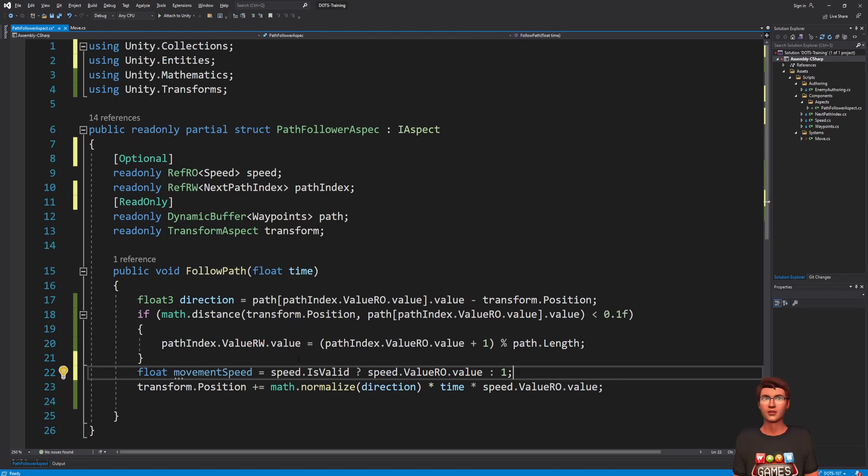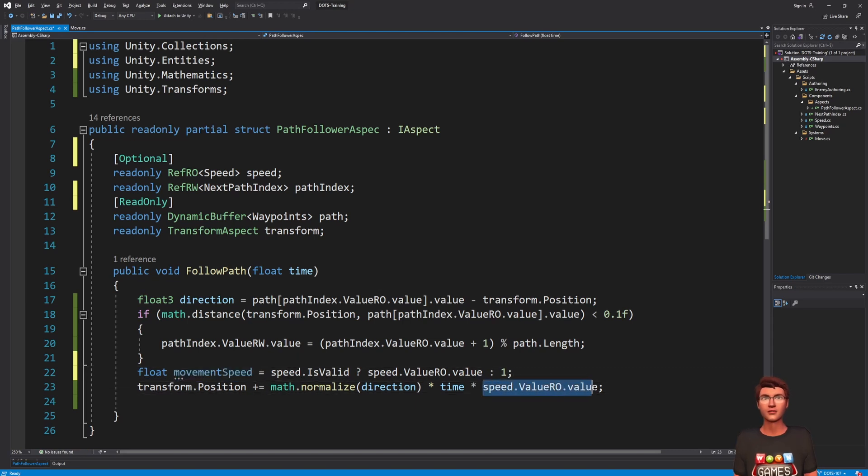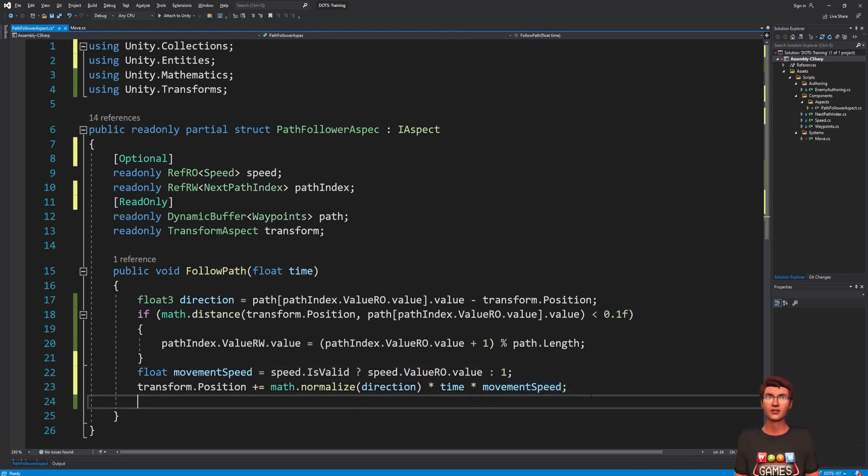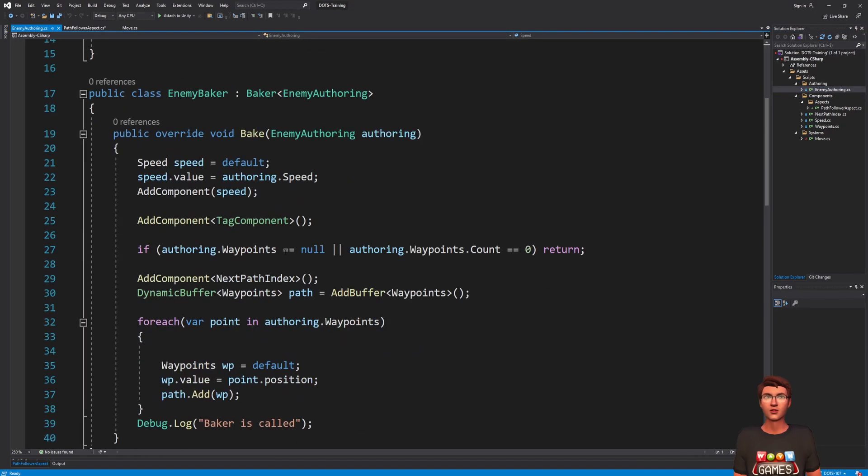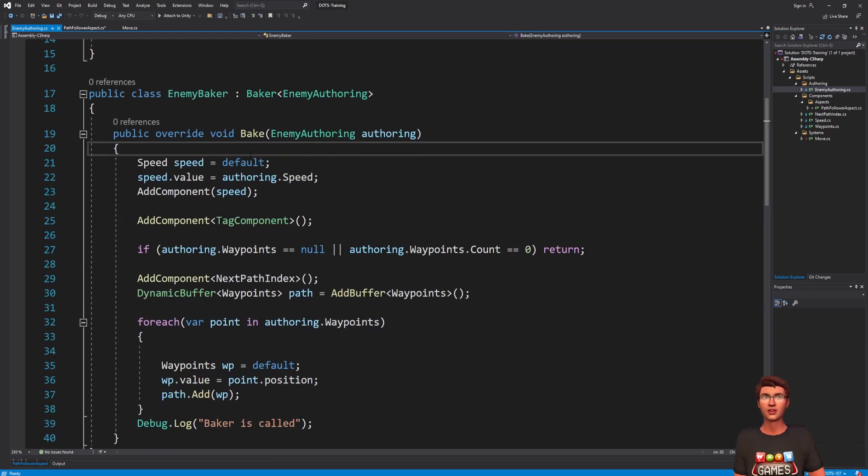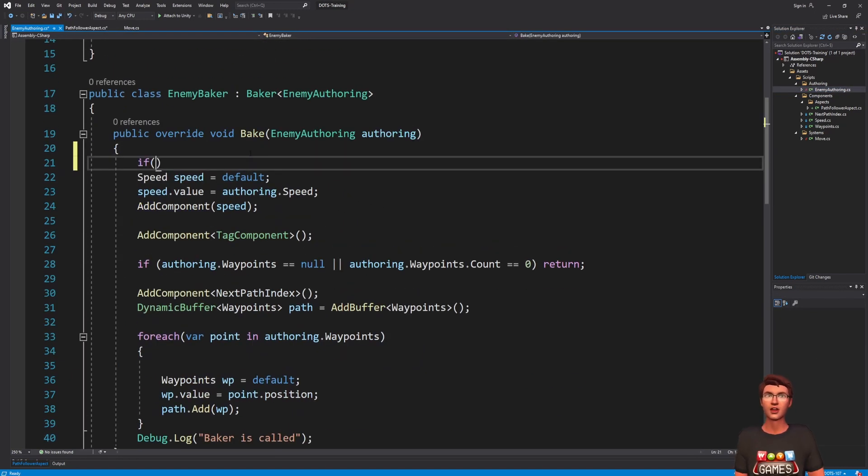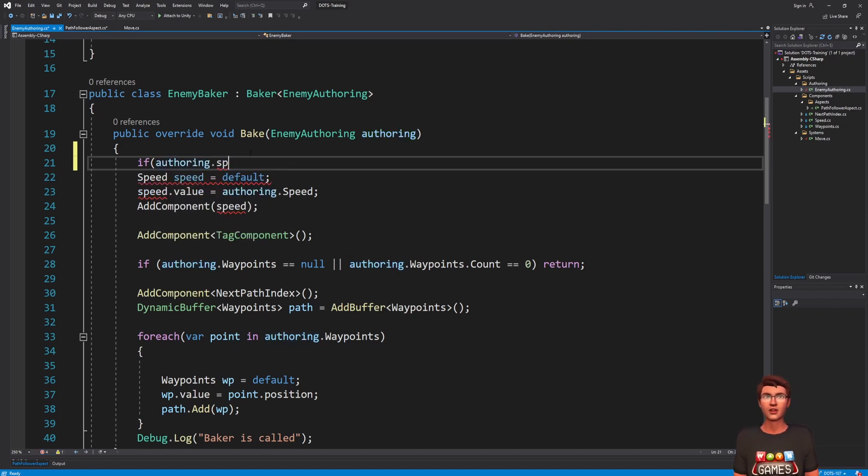And in the followPath method, if the speed is invalid, I will default the speed to 1. To have an entity without speed, we can update our baker to only add the speed component if the speed is positive.